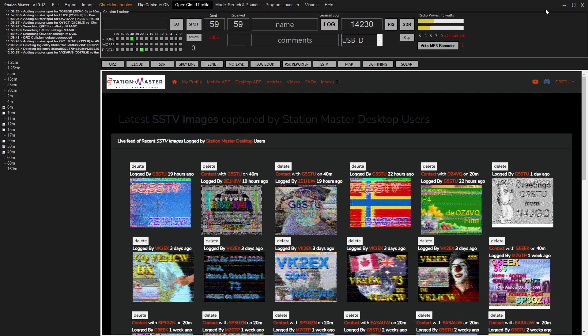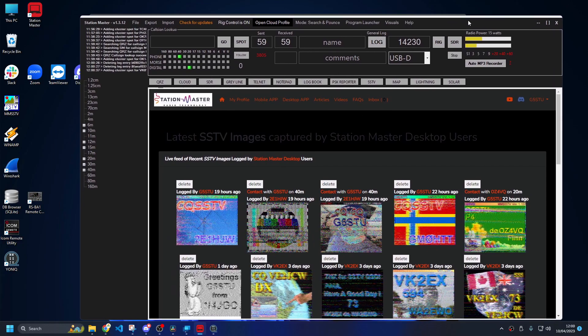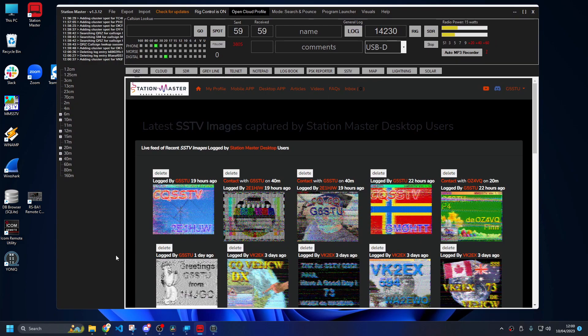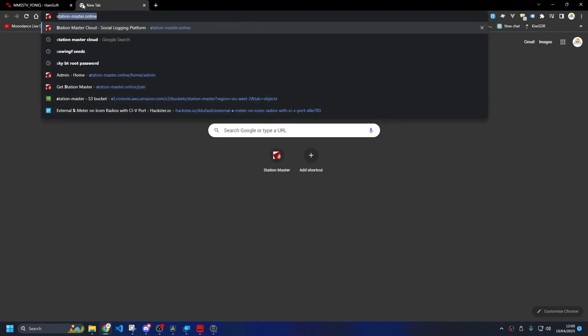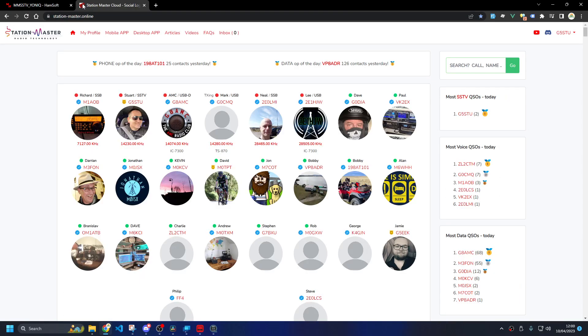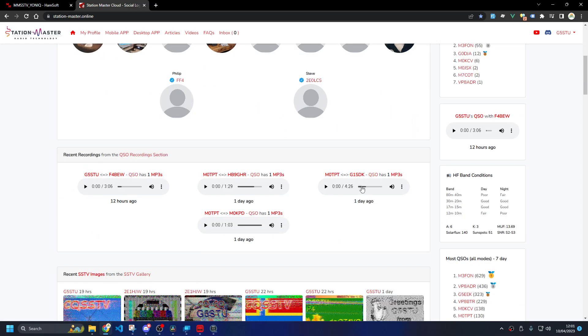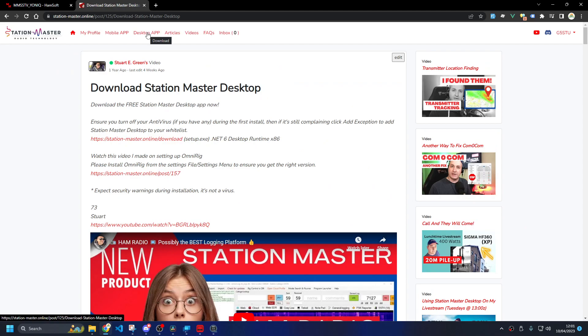If you want a copy of Station Master, which is this program here, it's free to download and use. There are premium features you can pay for but you don't have to. Just type Station Master into Google, Station Master cloud, Station Master online, whatever you type in it will come up. Go to this website, you might need to create an account first time around using your call sign, that's free. And then just go to download the desktop app here and click on this.